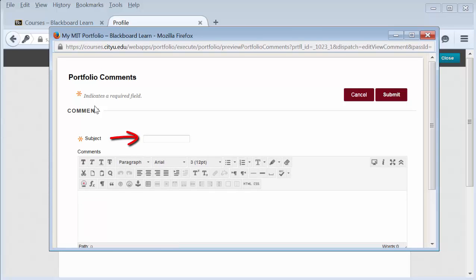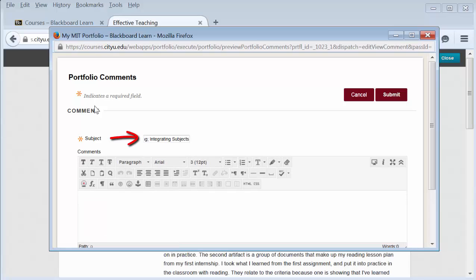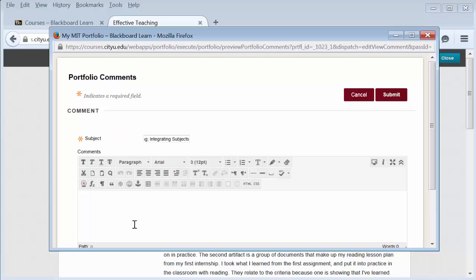Then add a title. It is helpful to have the subject be the page and the section name. Then leave your comment. You can refer to the browser page behind to reference pieces of the portfolio, and then leave your name.